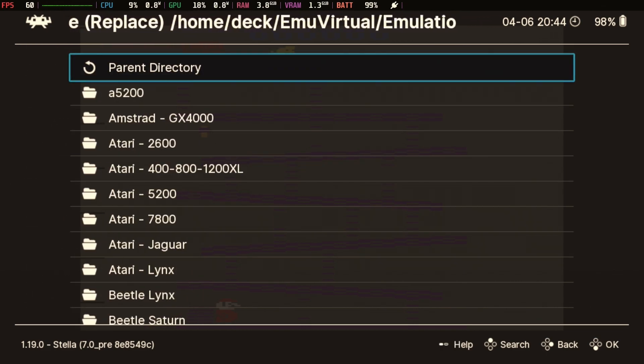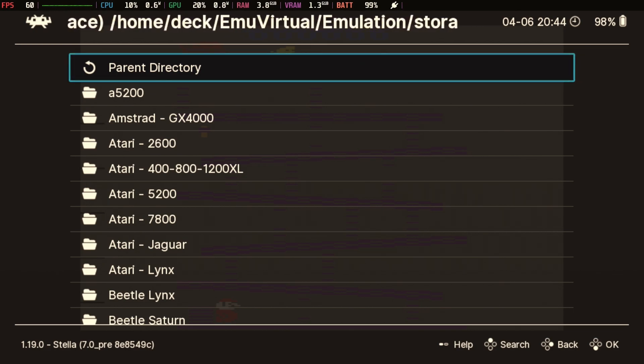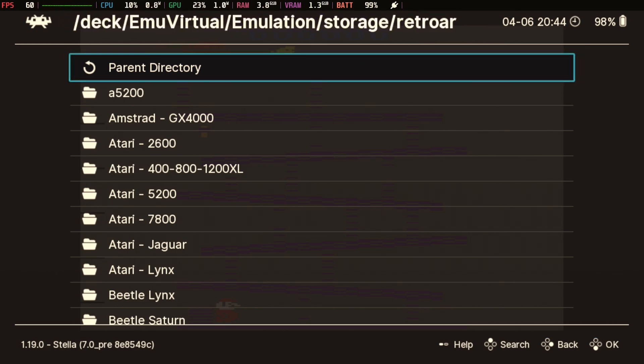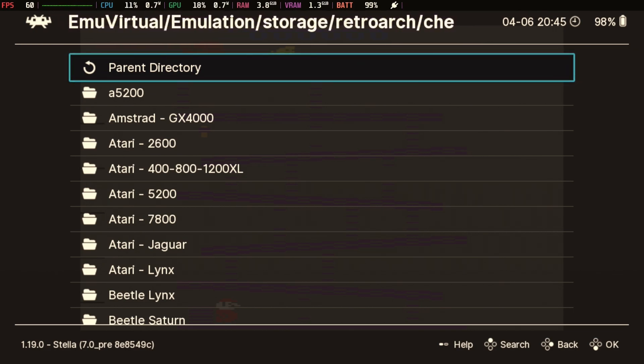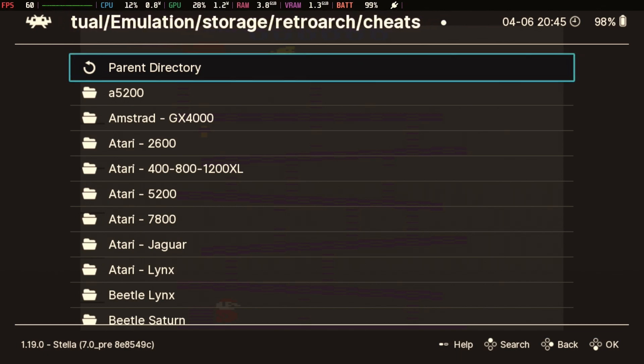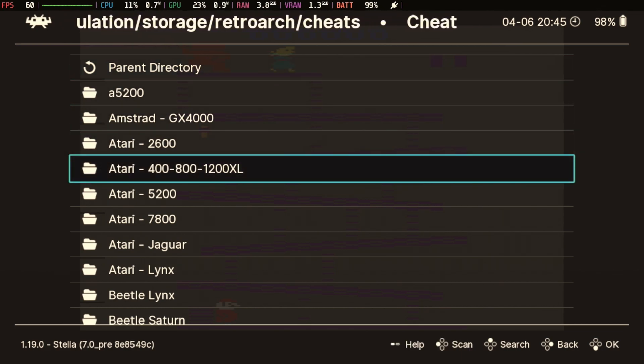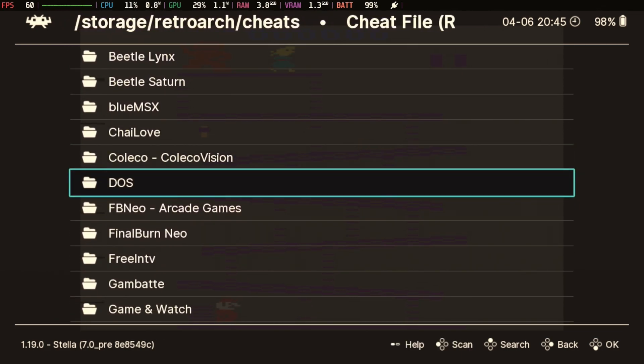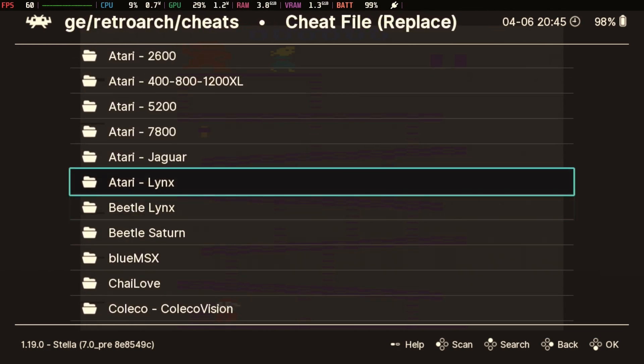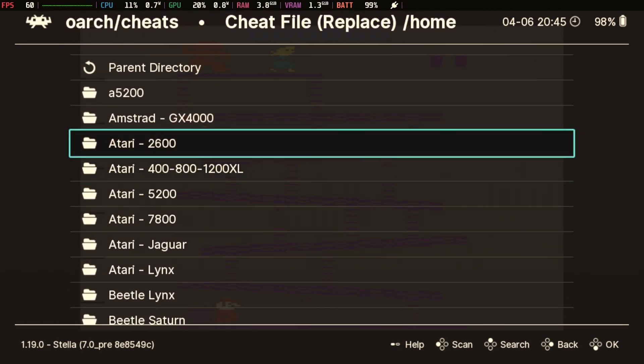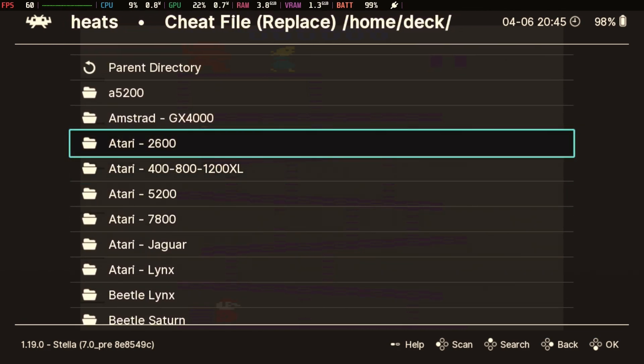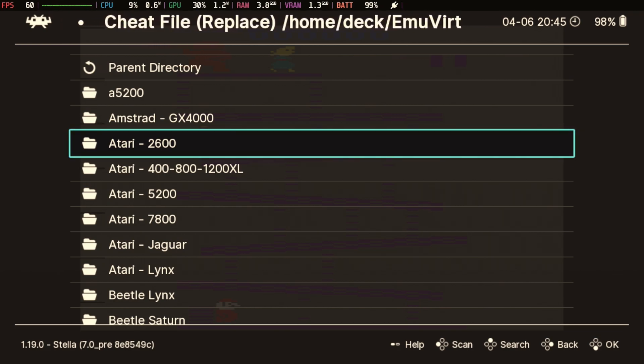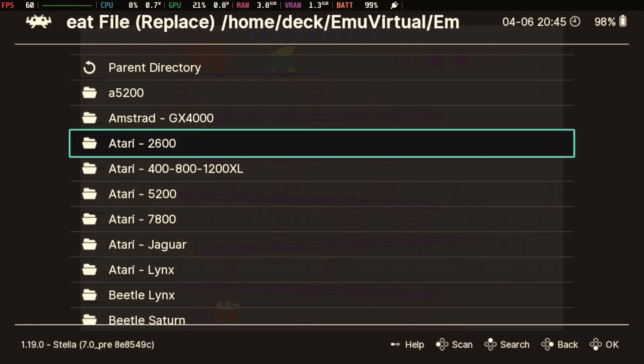Because even though these cheats were included with EmuDeck, they're not in the right place. So we'll look at this a couple of different ways. Let's go ahead and start off by loading a cheat file and using it as a replacement, because we don't have any anyway. It lands you immediately into the emulation storage RetroArch cheat folder. Inside of there are a bunch of systems that have some cheats already here for you, including our beloved Atari 2600. But you'll notice it says Atari 2600, not Stella, and this is going to come back to haunt us in a little bit.